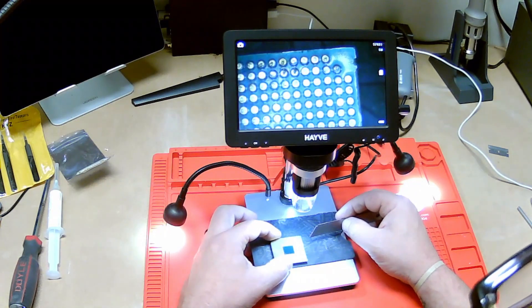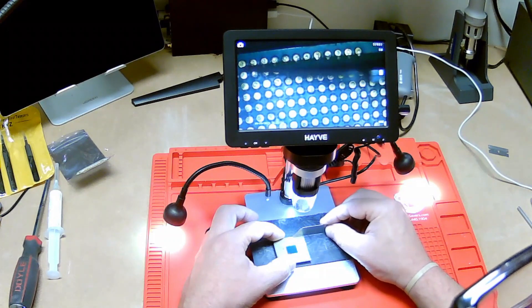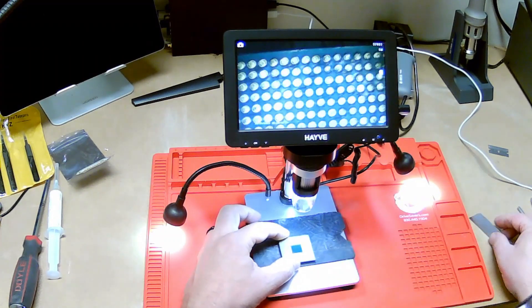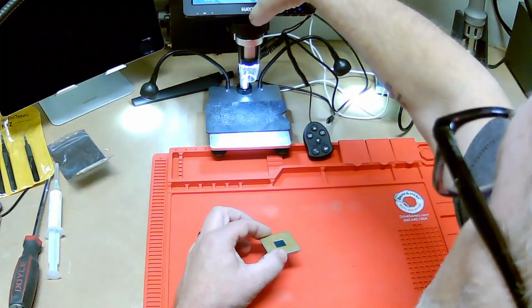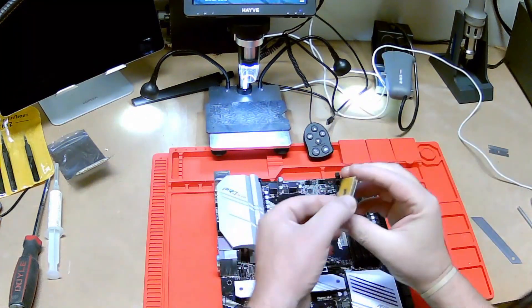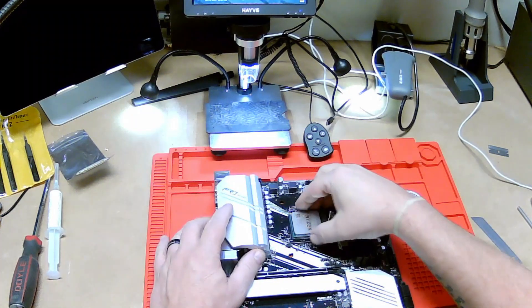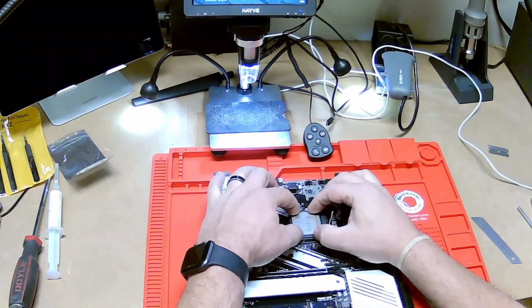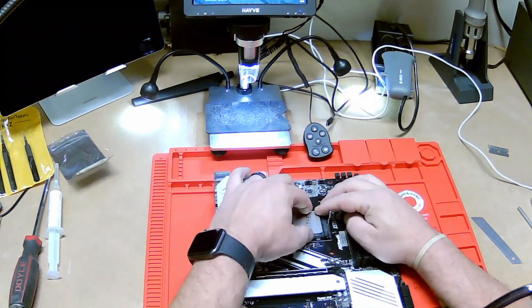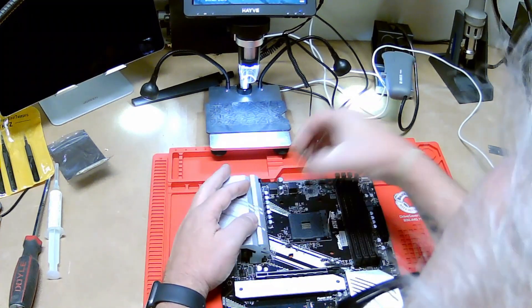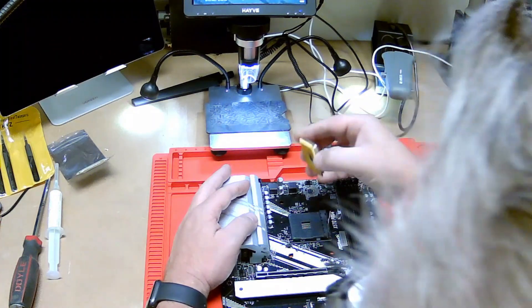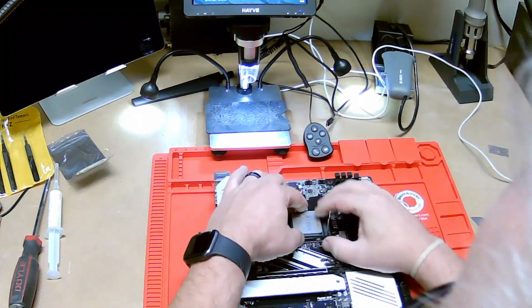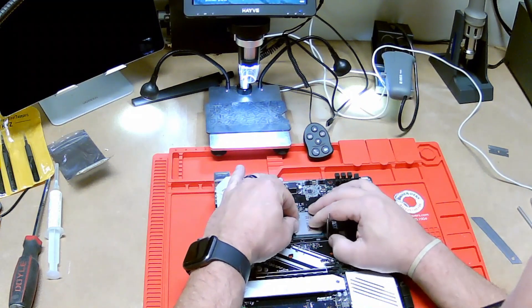All right, that looks pretty good. Let's try it again. Just kind of rock it back and forth a little bit. Something isn't right up there. Sometimes you gotta mess with it just a little bit. There it goes.